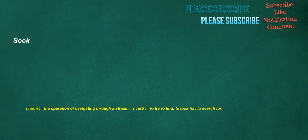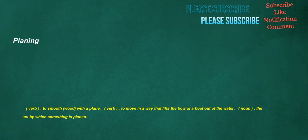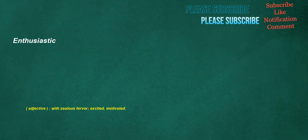Seek. Noun: The operation of navigating through a stream. Verb: To try to find, to look for, to search for. Planing. Verb: To smooth wood with a plane. Verb: To move in a way that lifts the bow of a boat out of the water. Noun: The act by which something is planed. Enthusiastic. Adjective: With zealous fervor, excited, motivated.